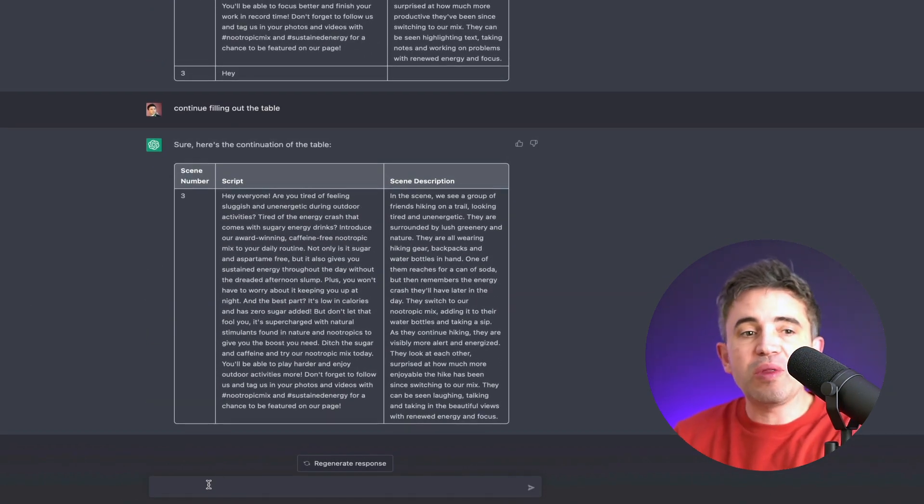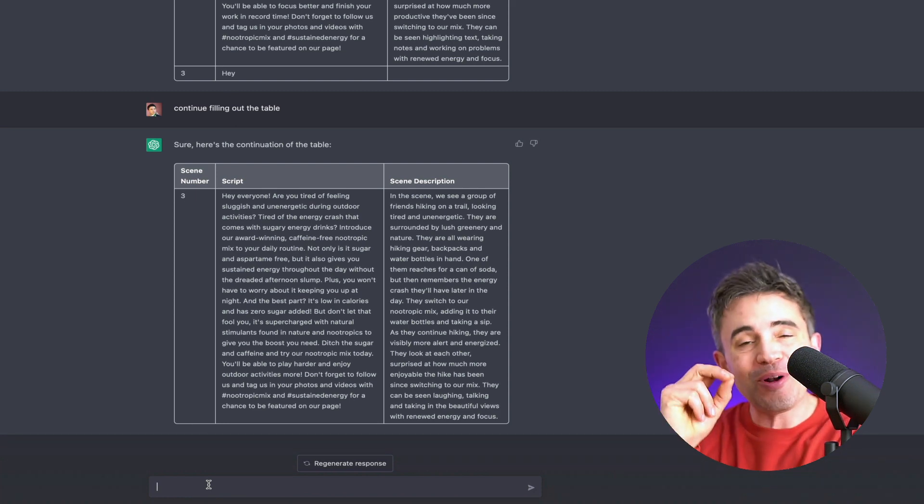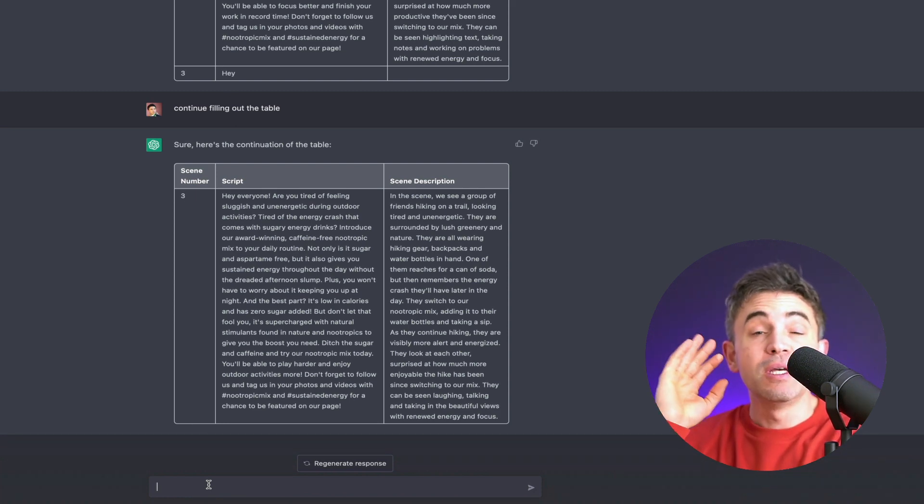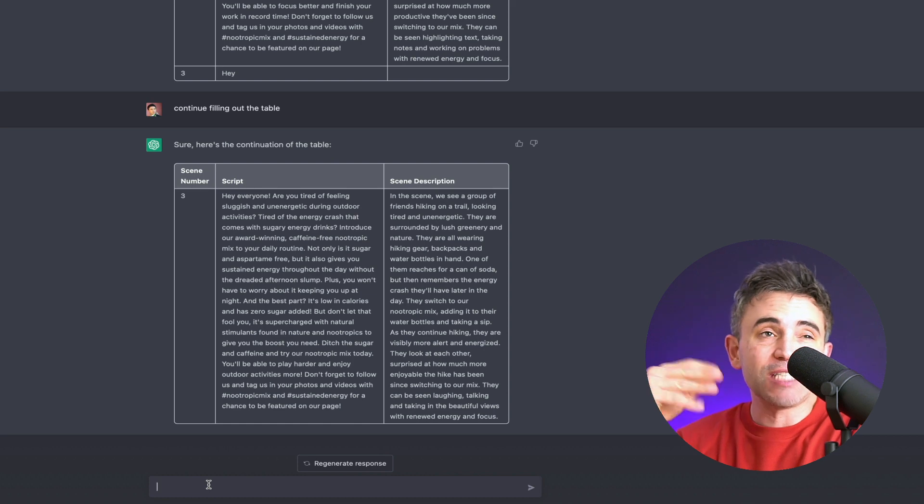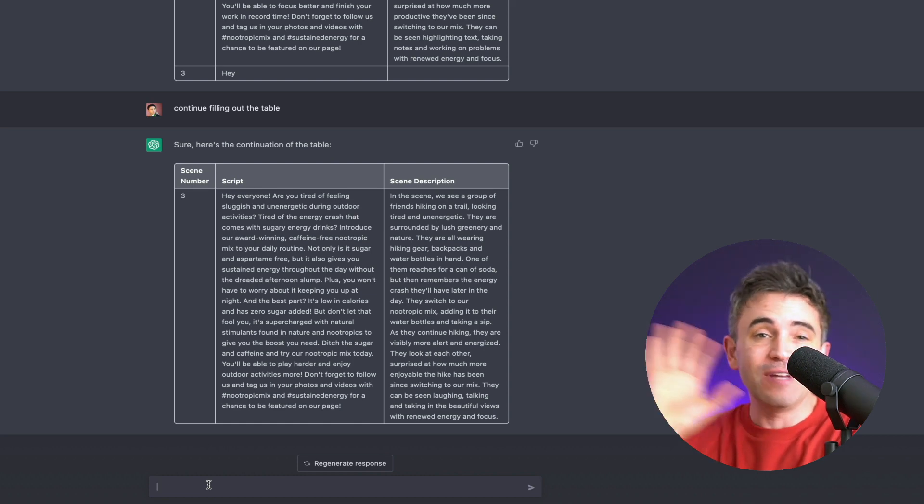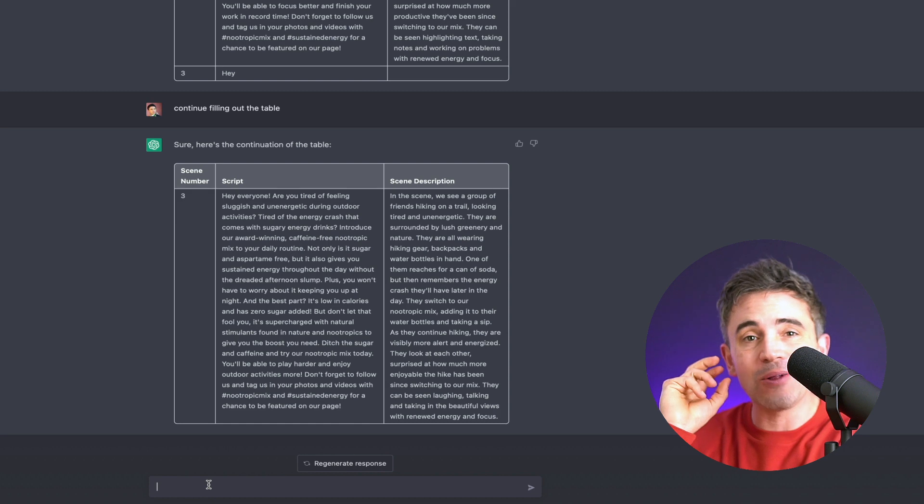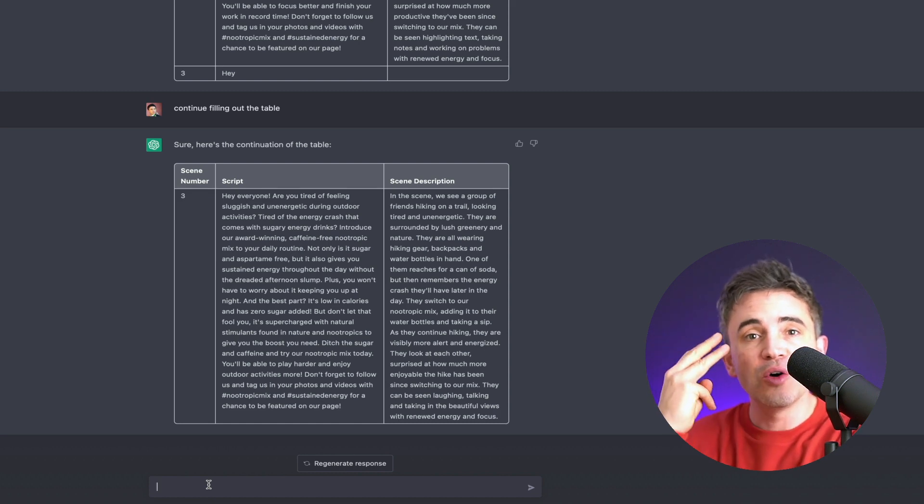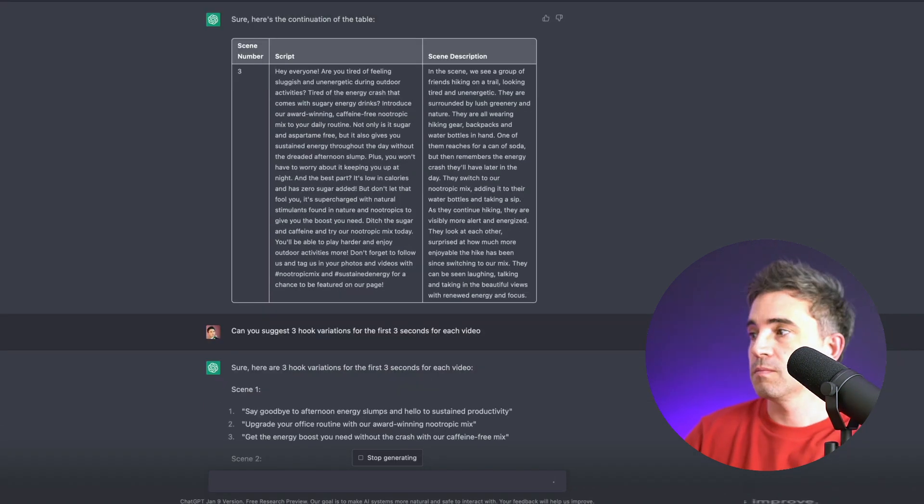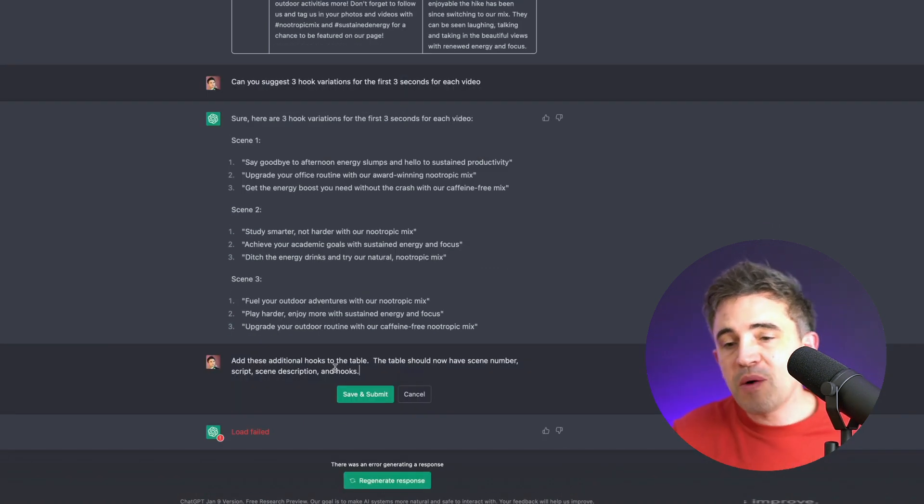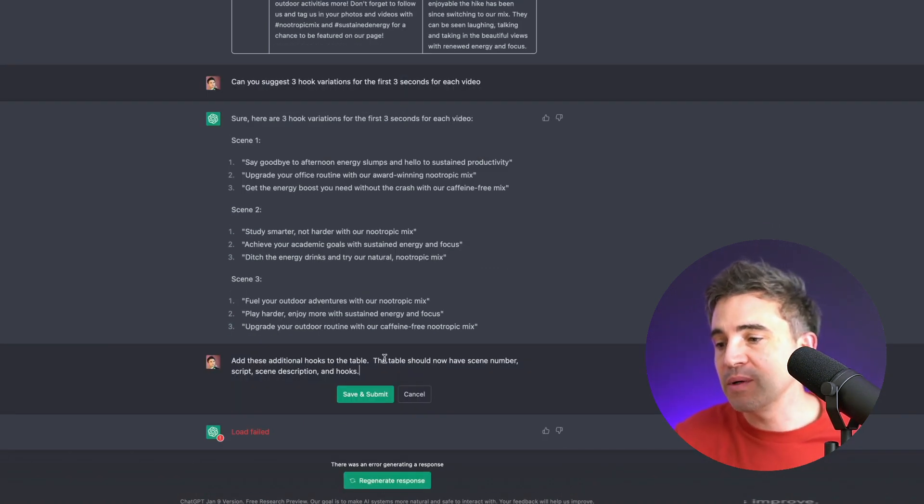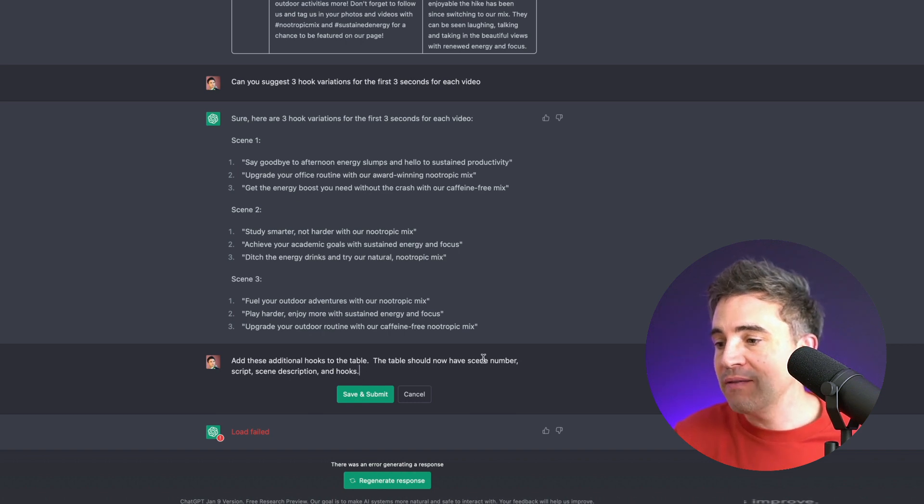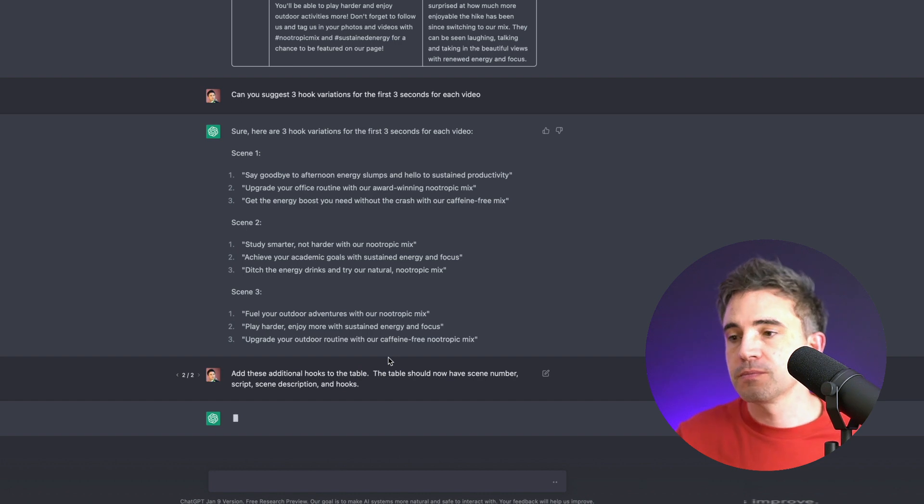Now, we all know that the first three seconds is the part of the video that gets the user's attention. So in order to be successful, you could have a fantastic video with just a poor hook. So what we're going to do is we're going to tell ChatGPT to create three hooks for each video. Boom, we got three hooks. All right, so now we want to add these hooks to the table. So we're going to say add these additional hooks to the table. The table should now have scene number, script, scene description, and hooks.